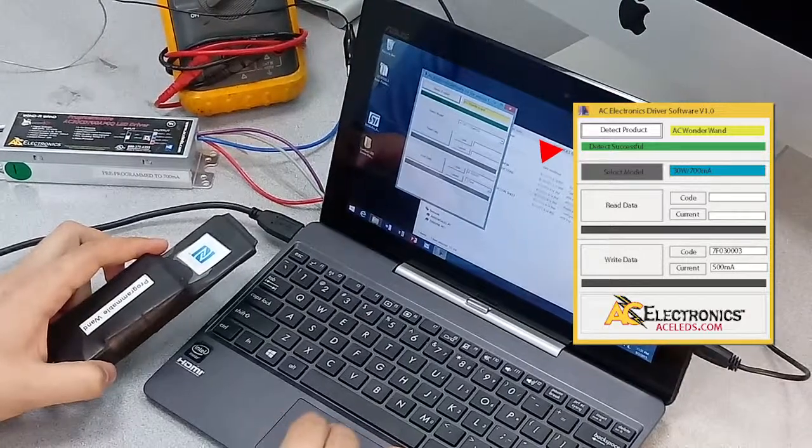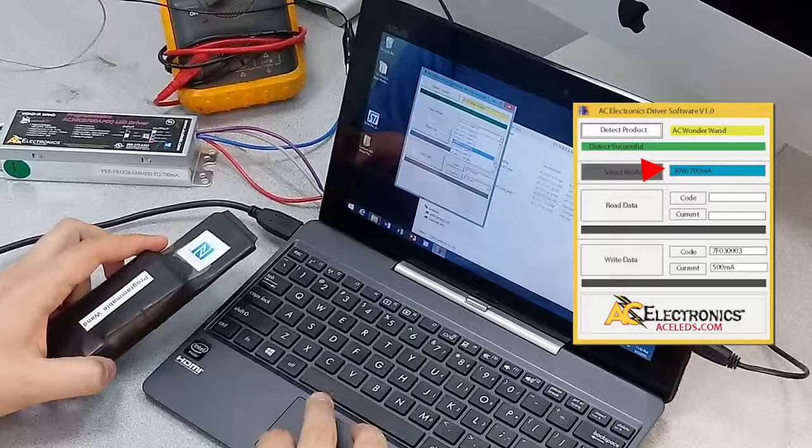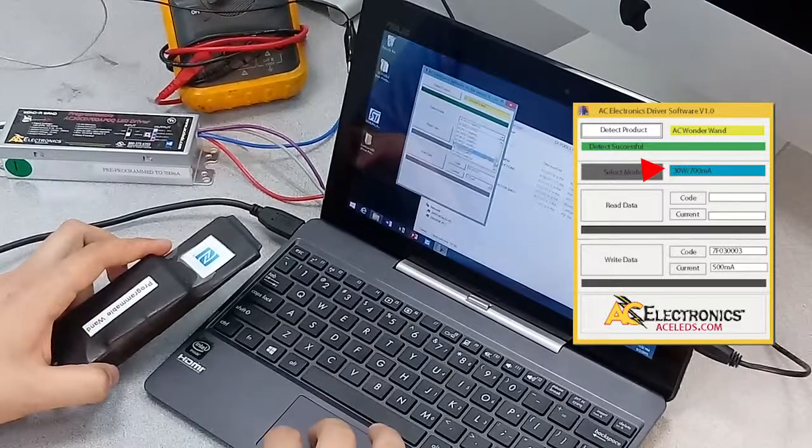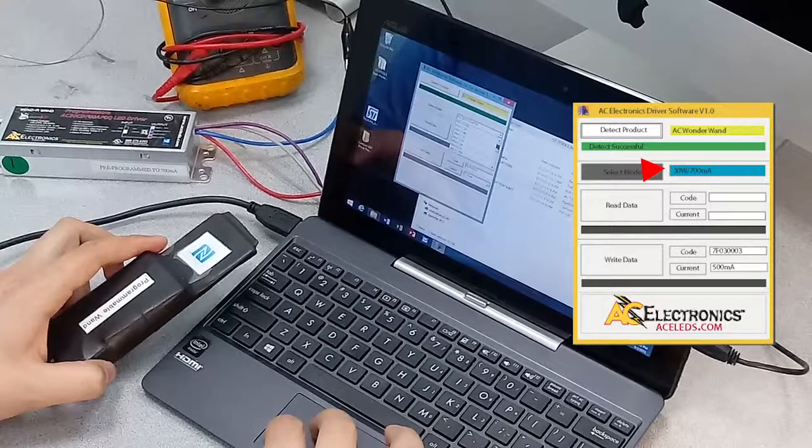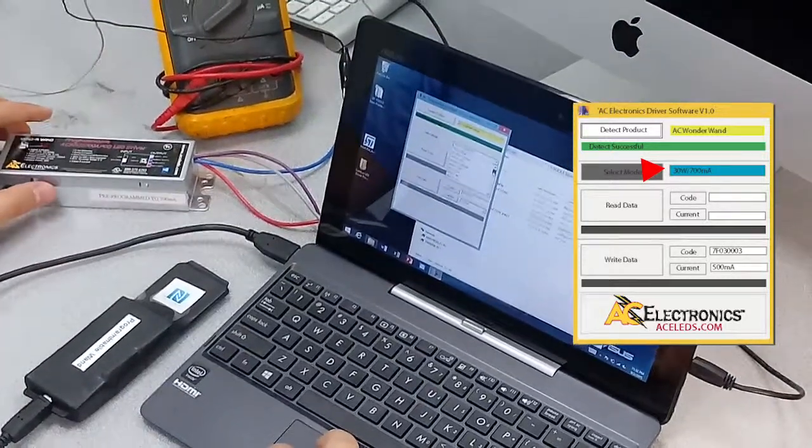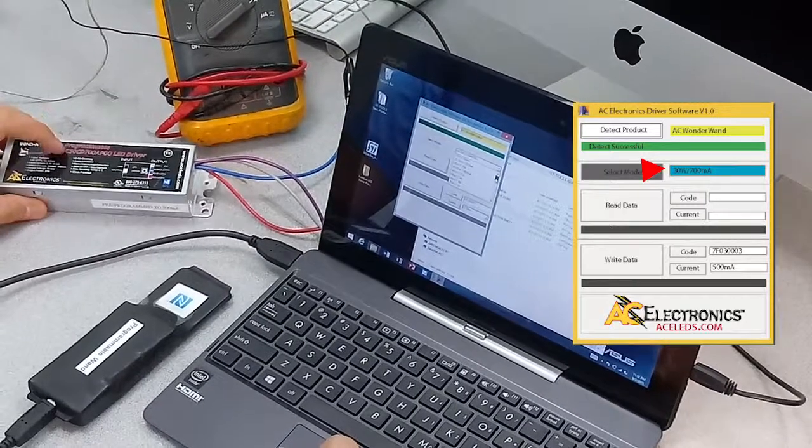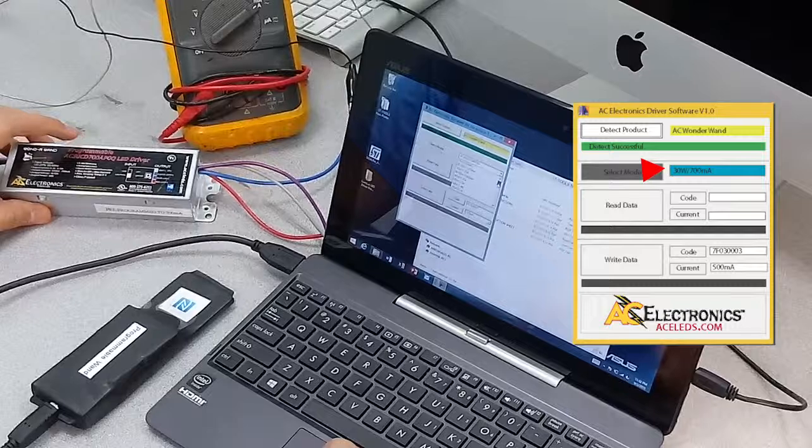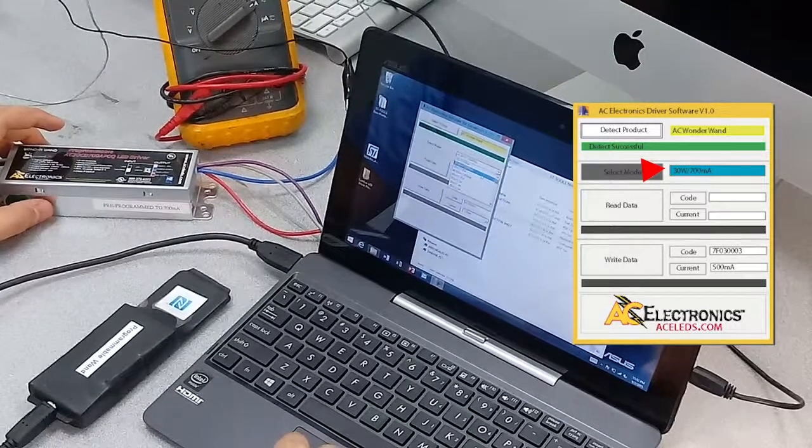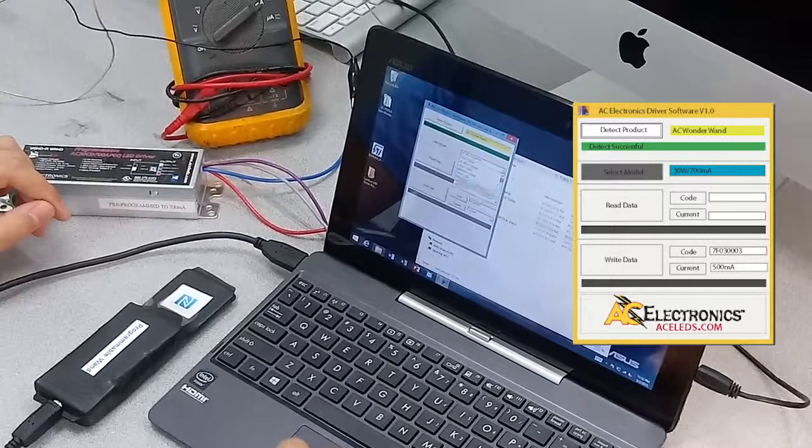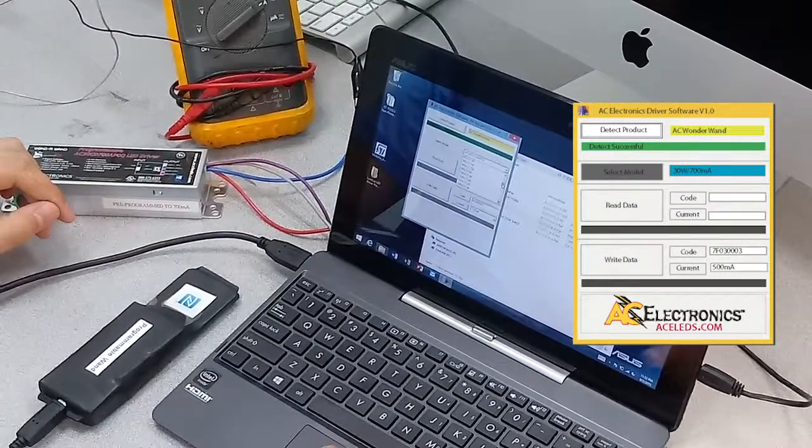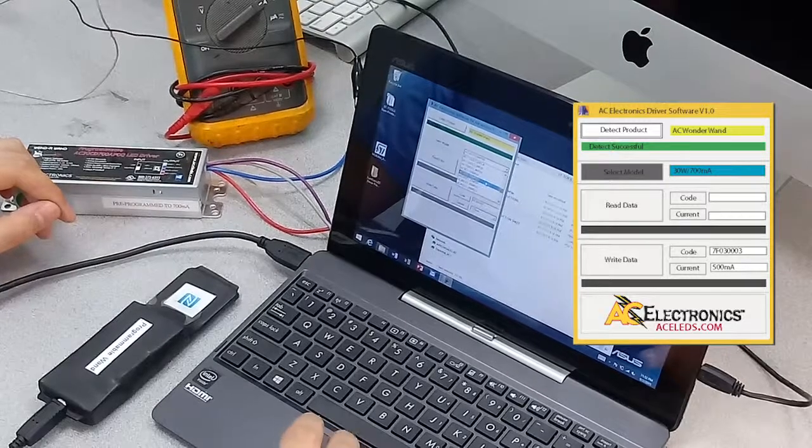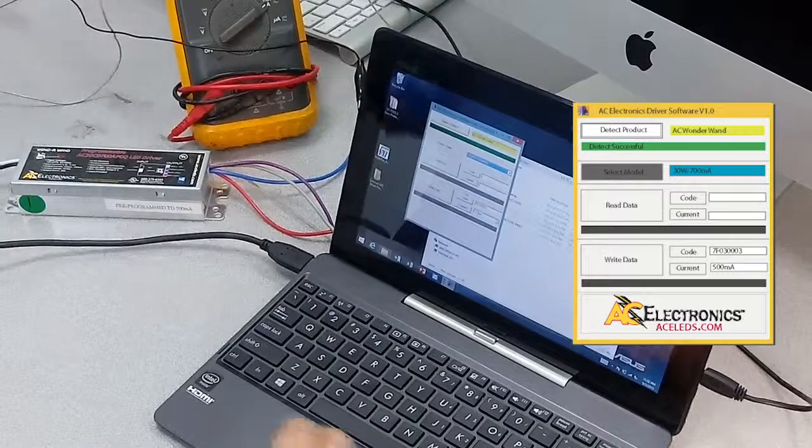Okay, and then you want to go to select model. This is the drop down list of all the different models that we have. Once again it might not list your specific model number, so in that case you want to choose the category of your driver based on output power and output current. So for example, this one here is a 31 driver with a max current output of 700 milliamps. If you can't see your specific model number just look for the category in terms of power and current max output, but I think ours is listed here.